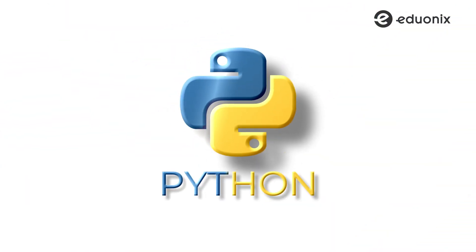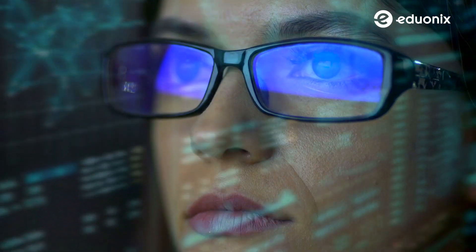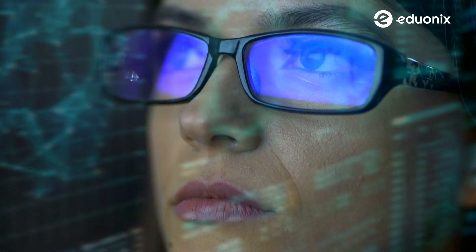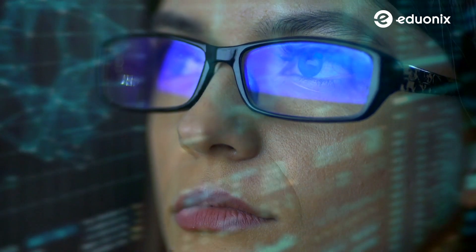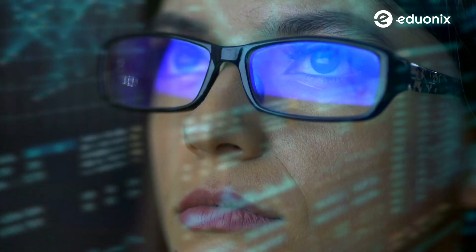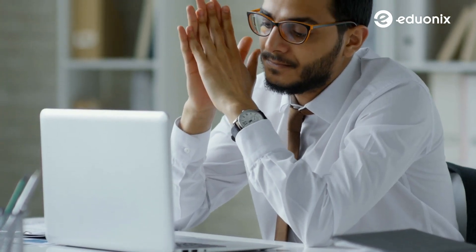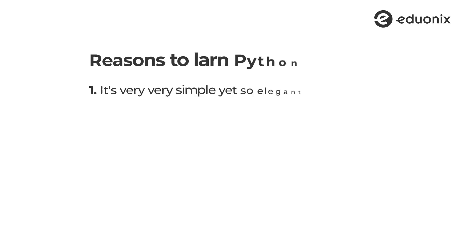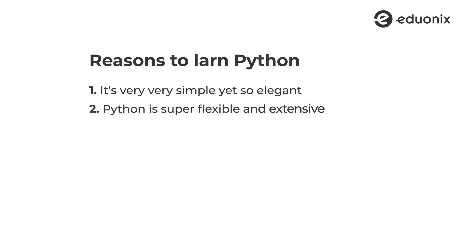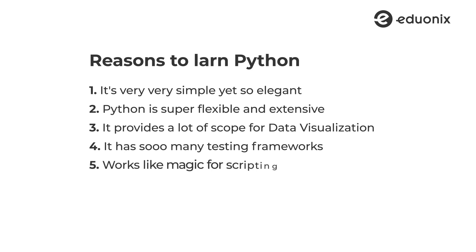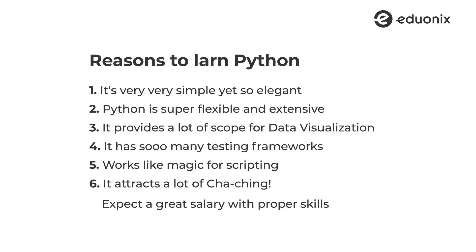Next up, we have Python. Python has a truly universal appeal. With its contribution to data science, big data, and so much more, it has truly become a must-have. If you have ever had second thoughts about learning Python before, from here on out, you shouldn't. I can give you a whole separate article on this, but let's just discuss a few reasons. One, it's very, very simple and so elegant. Two, Python is a super flexible and extensive language. Three, it provides a lot of scope for data visualization. Four, it has so many testing frameworks. Five, it works like magic for scripting. And six, it attracts a lot of money. Expect a great salary with proper skills. Are those enough reasons? Trust me and learn it.